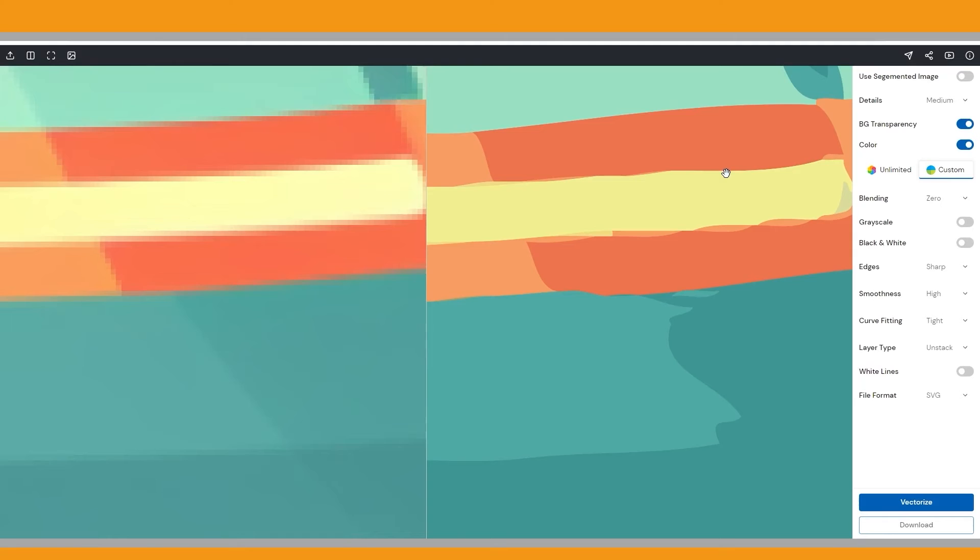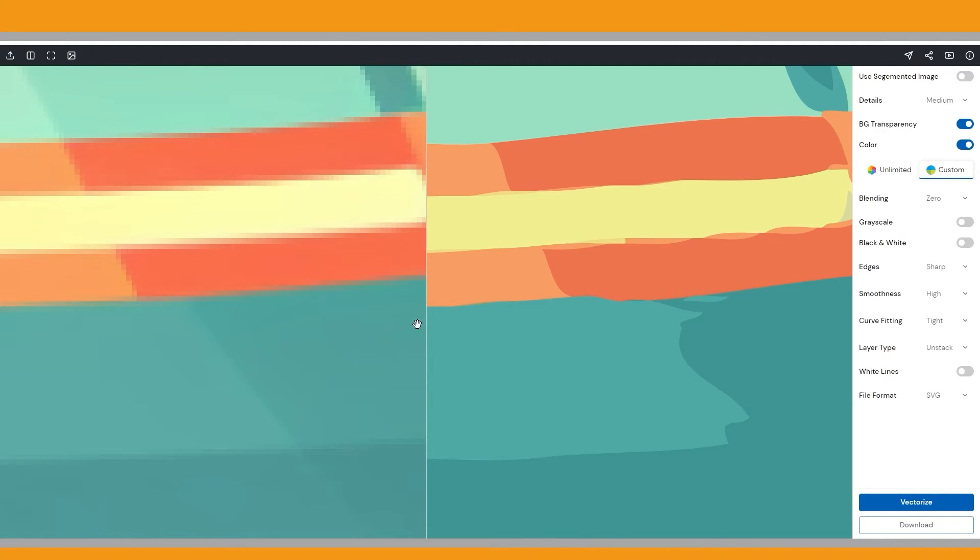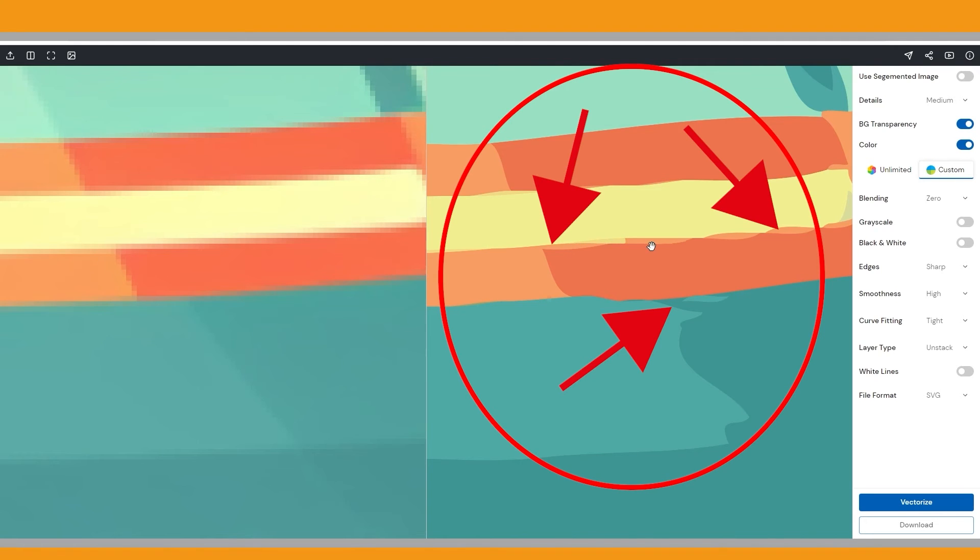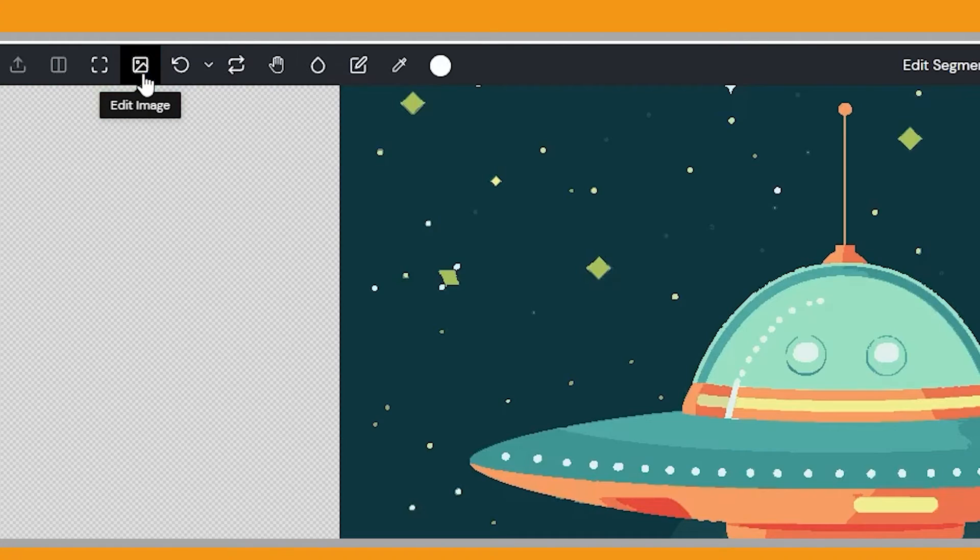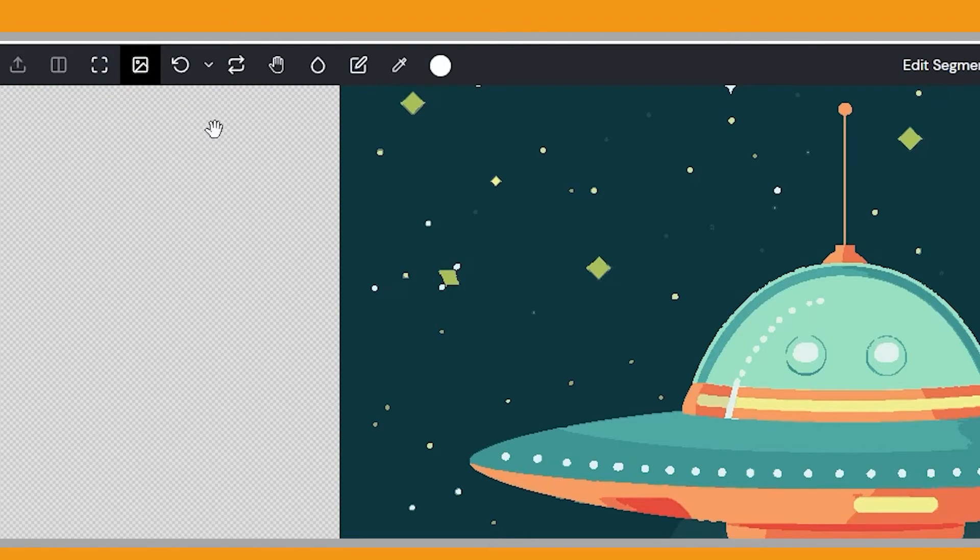Now I will show you how to edit the vectorized image and fix the artifacts. These artifacts can occur during the vectorization process due to the imperfections in the original raster image or limitations of the vectorization software. To fix the artifacts, we need to manually edit the segmented image. The segmented image serves as an intermediate result. Click the edit image icon here. Clicking this opens an image editor with essential editing tools.